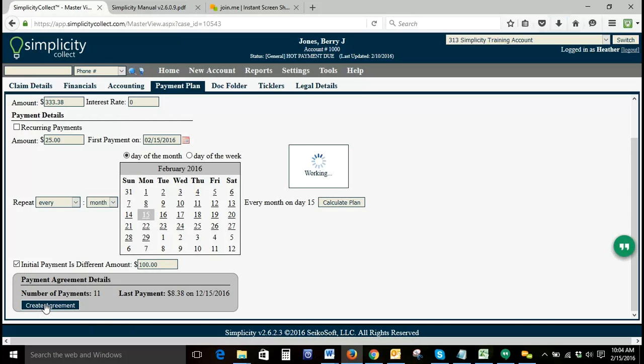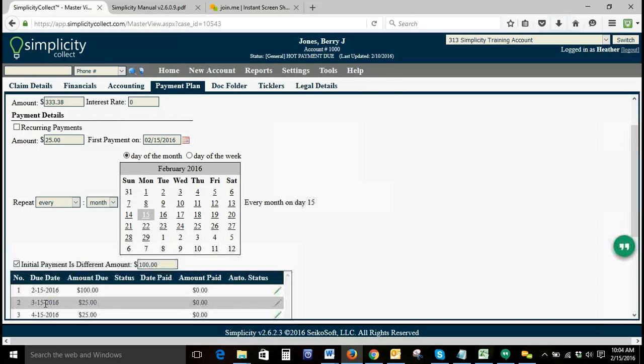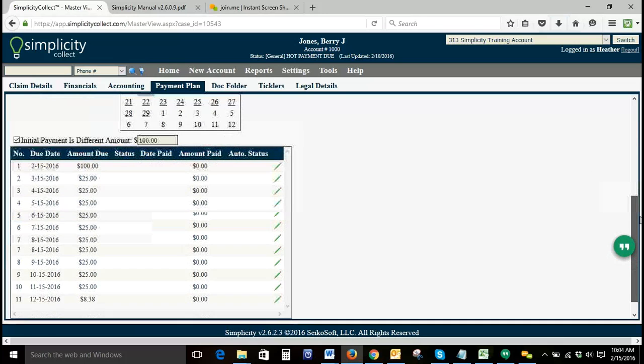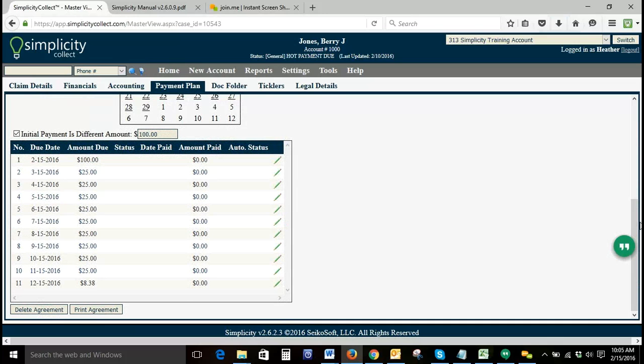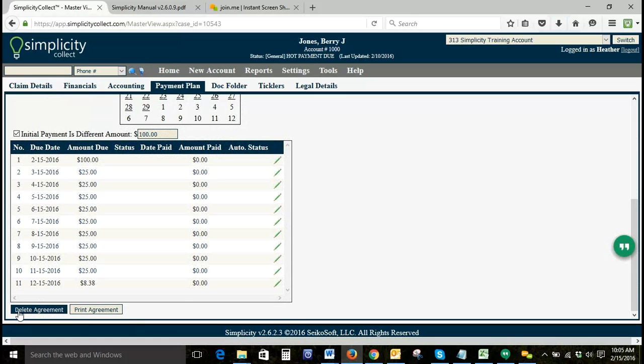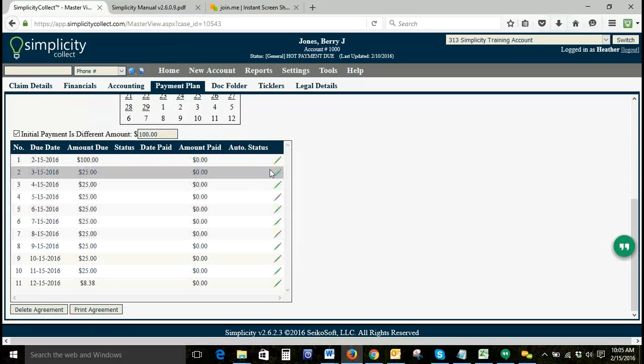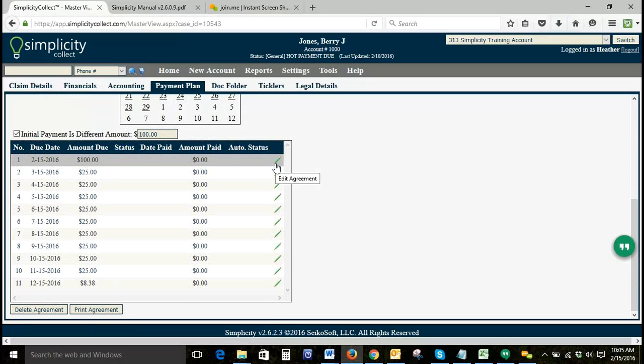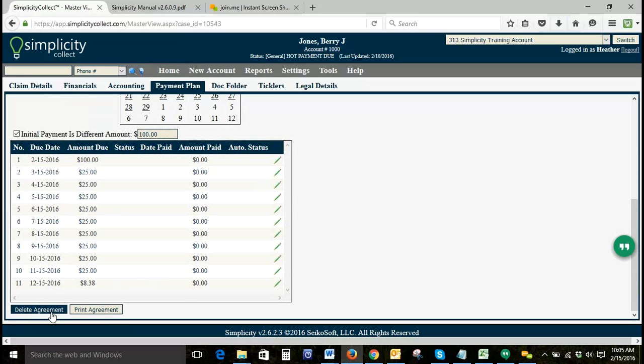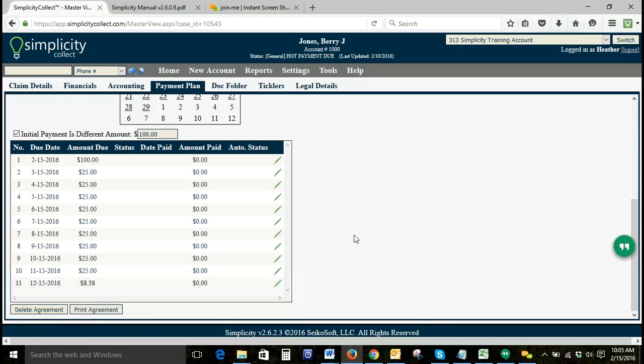Here we've got our payment plan. From here you have two options. If something needs to be corrected and it's too large of a correction to do individually with the edit icon, you can delete the agreement and start over. Or you can also print the agreement to send to your debtor.